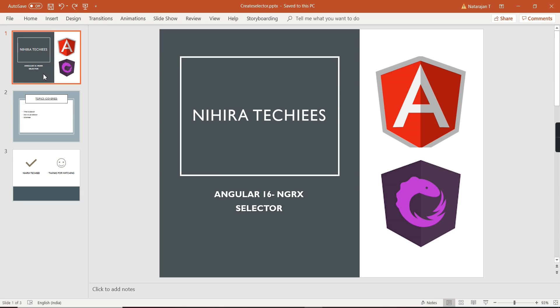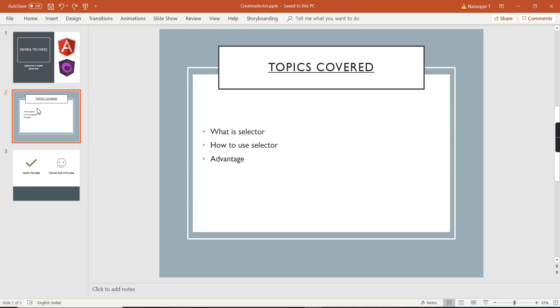Hello friends, welcome to my channel Nikita Techies. This is our Angular 16 NGRX tutorial. In this video we can talk about selectors in NGRX. Basically, selectors is a function provided by the NGRX store. Using this function we can extract the individual properties from our existing state in order to improve the performance of our application.